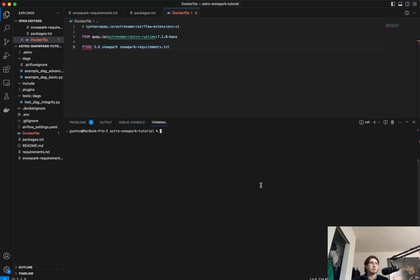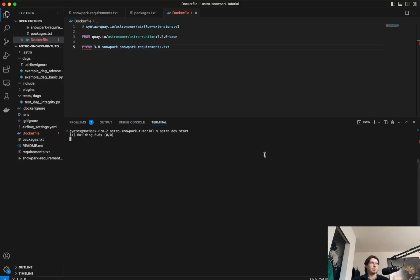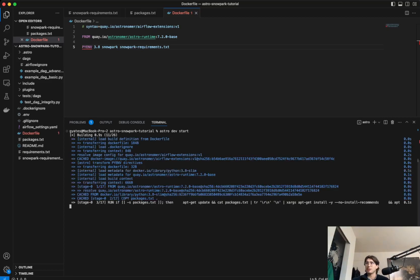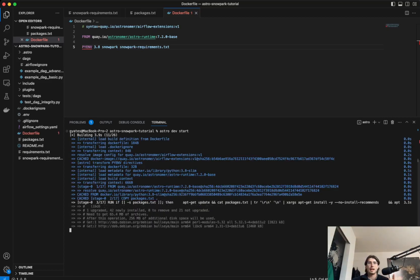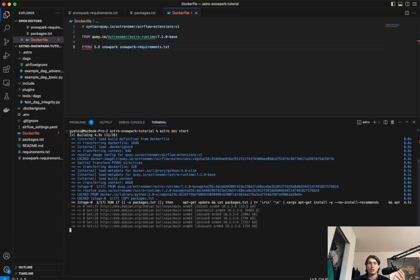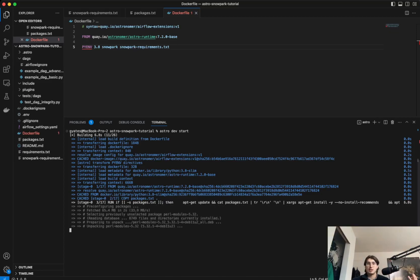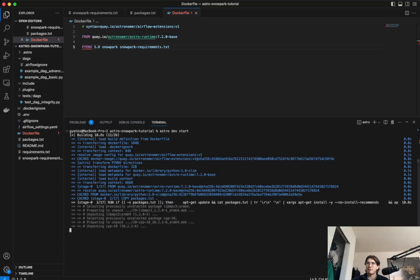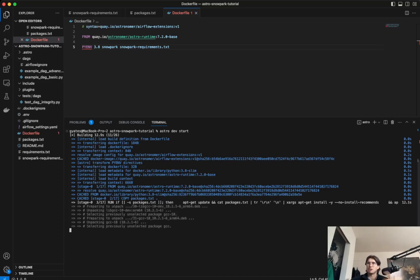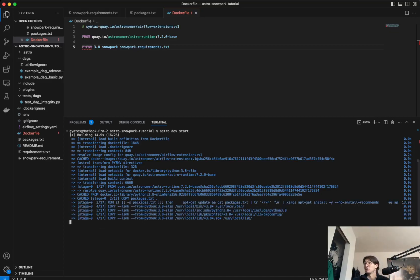So to kick off the process, we're just going to want to type in astro dev start, which will build our Docker image and launch a local Airflow environment. So this is going to take a little bit longer than a typical image build because we're building virtual environments and installing our 3.8 Python installation, as well as Python virtual environment. So if you want to make any subsequent changes after this, I recommend using DAG only deploy so it doesn't have to rebuild all of that every time you want to push a change.